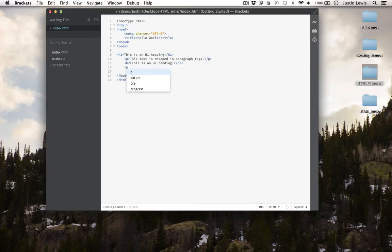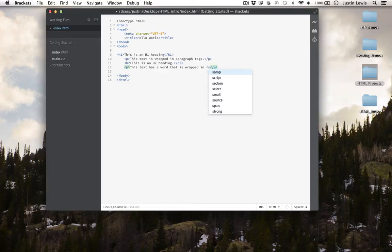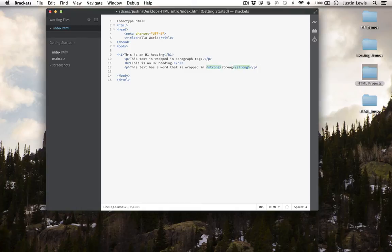Let's add another paragraph. Let's wrap the word strong in strong tags. Remember to open and close.